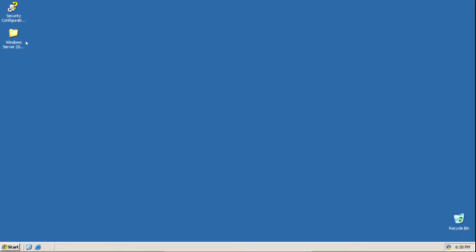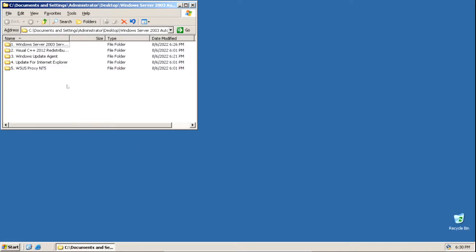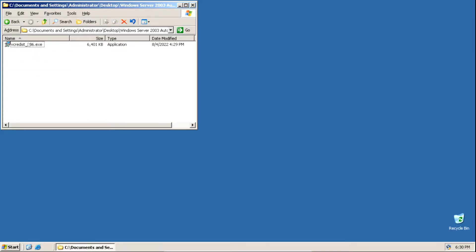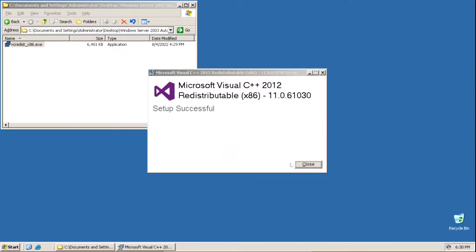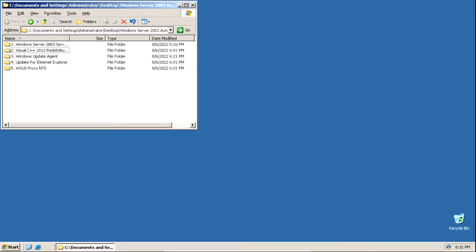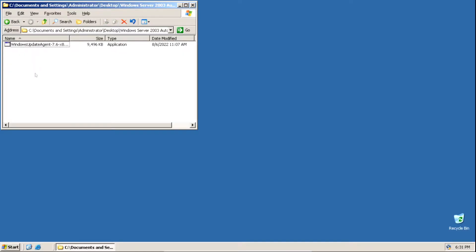After your system has restarted, we need to install the Visual C++ 2012 Redistributable file. Double click on it, click I Agree to the license terms and conditions, make sure the box is checked, then click Install, and then click Close. Now we need to install the Windows Update Agent.